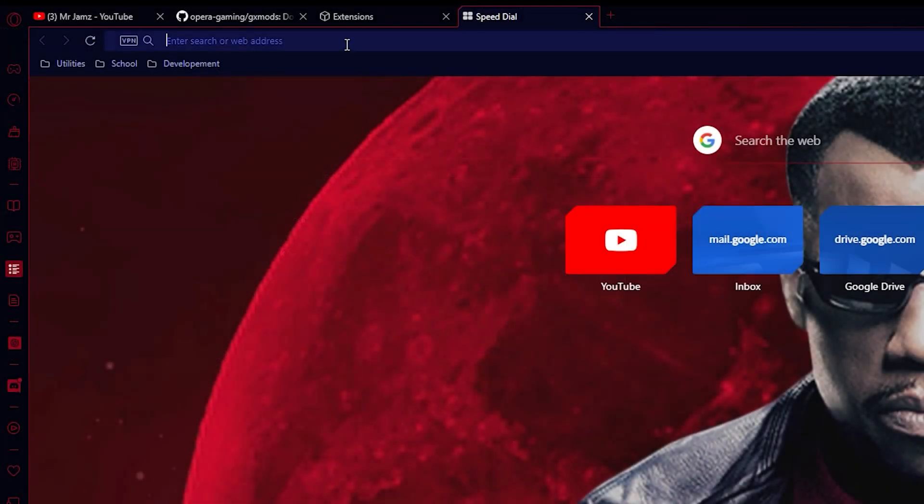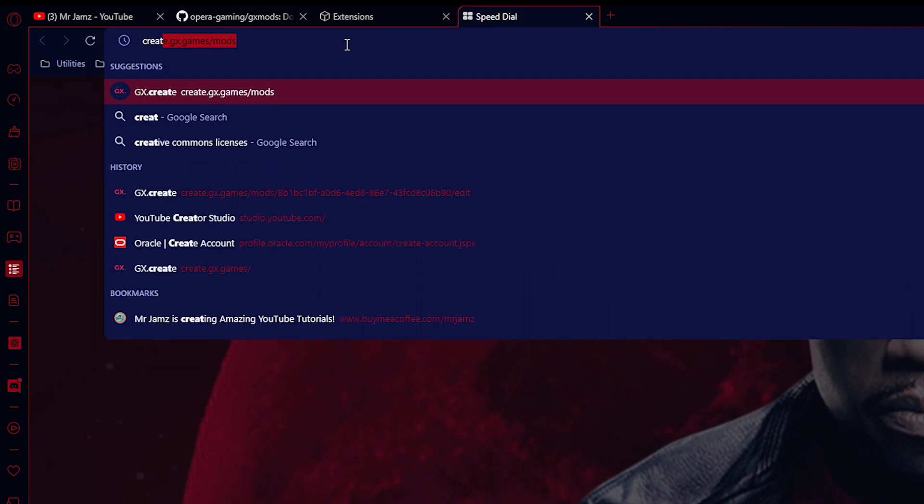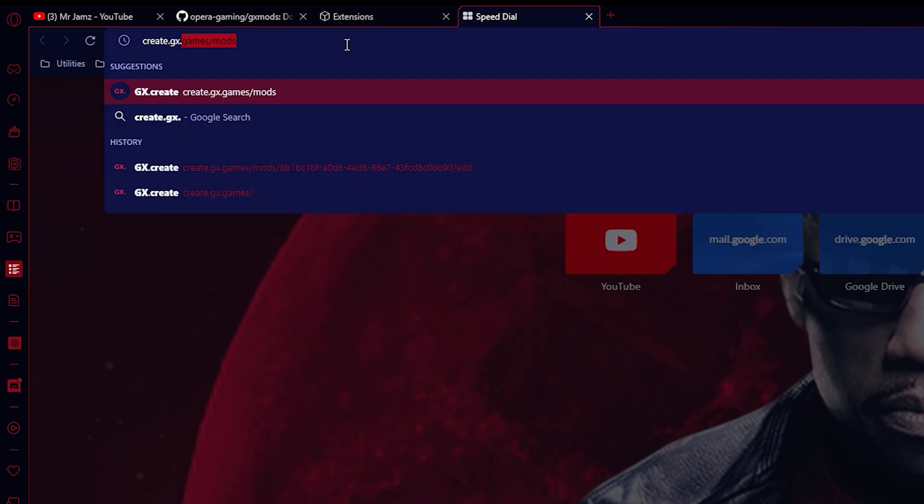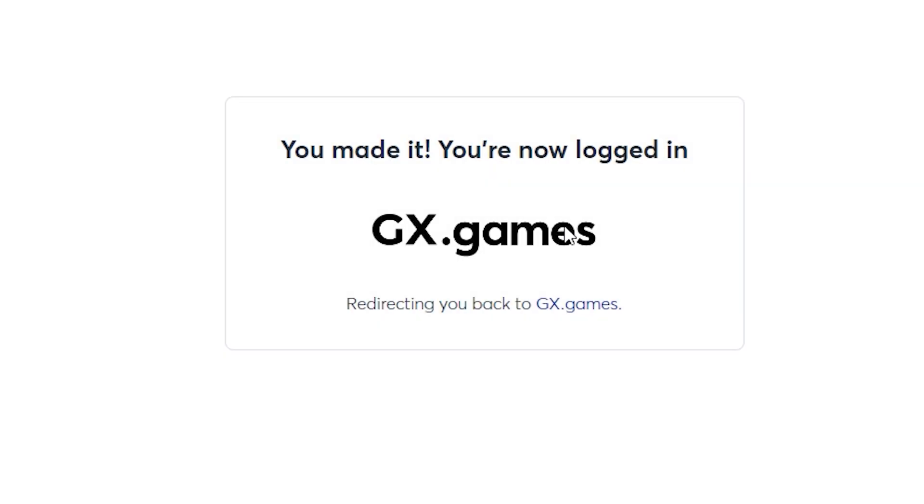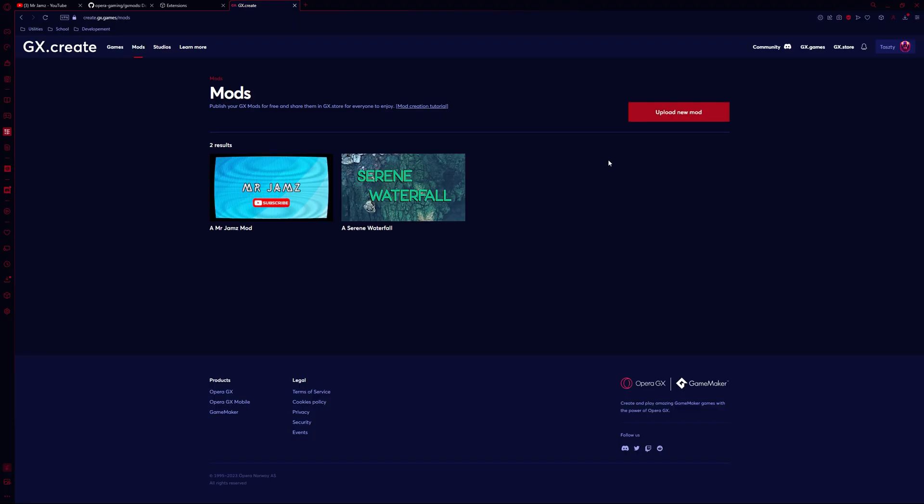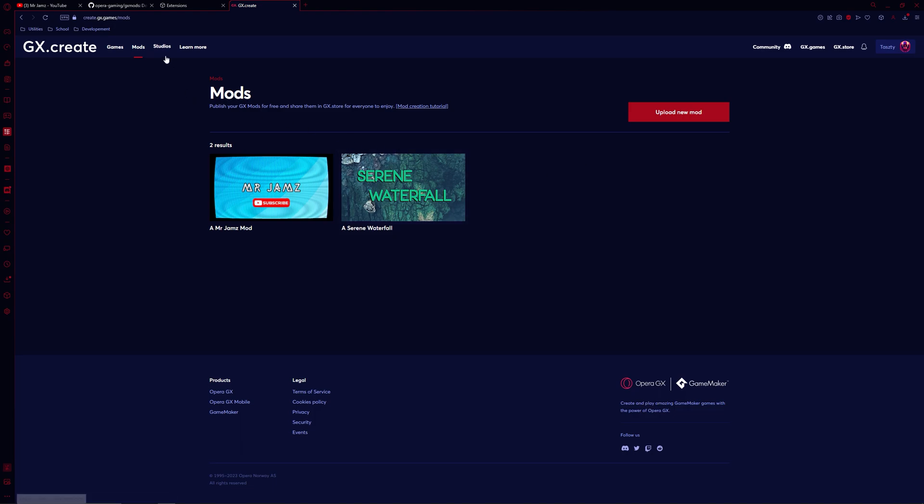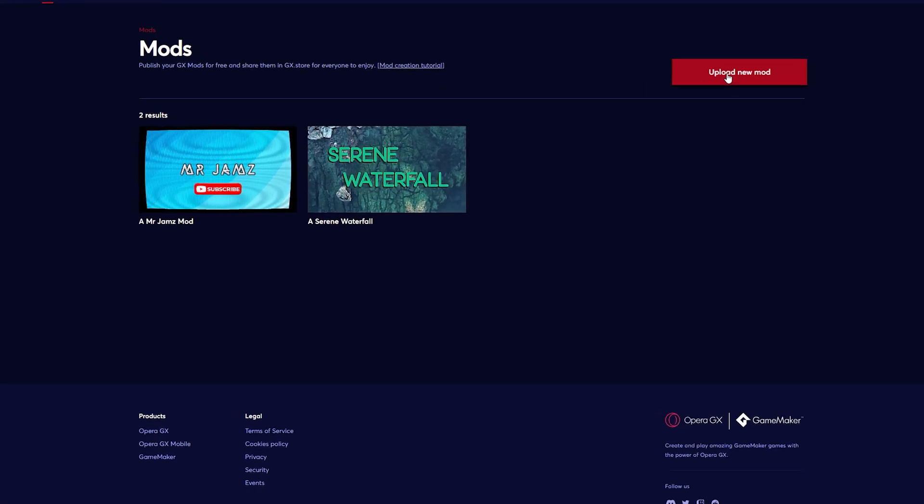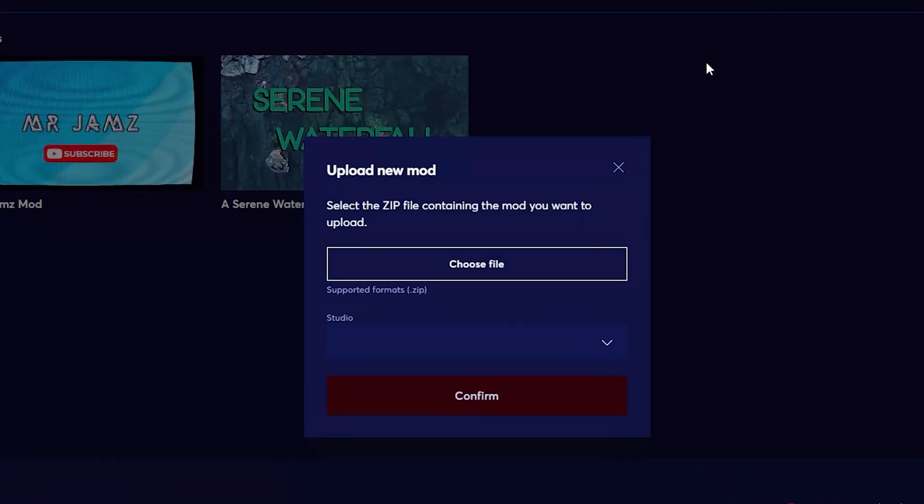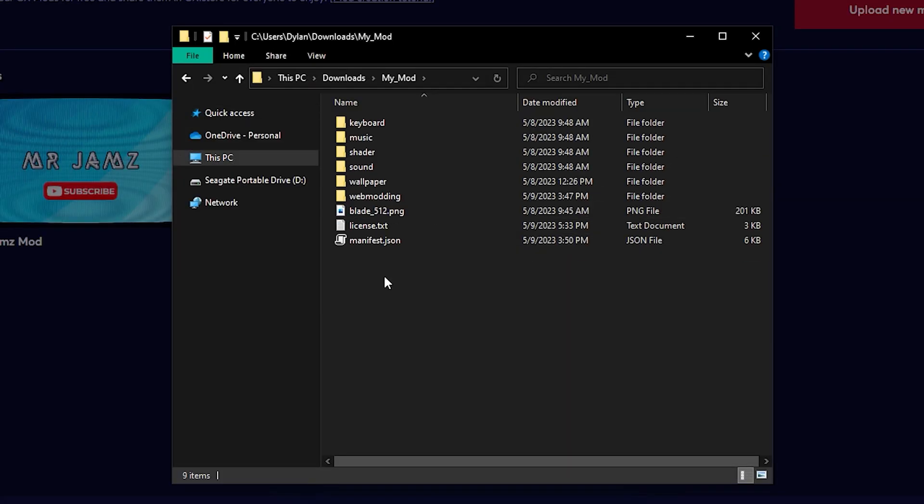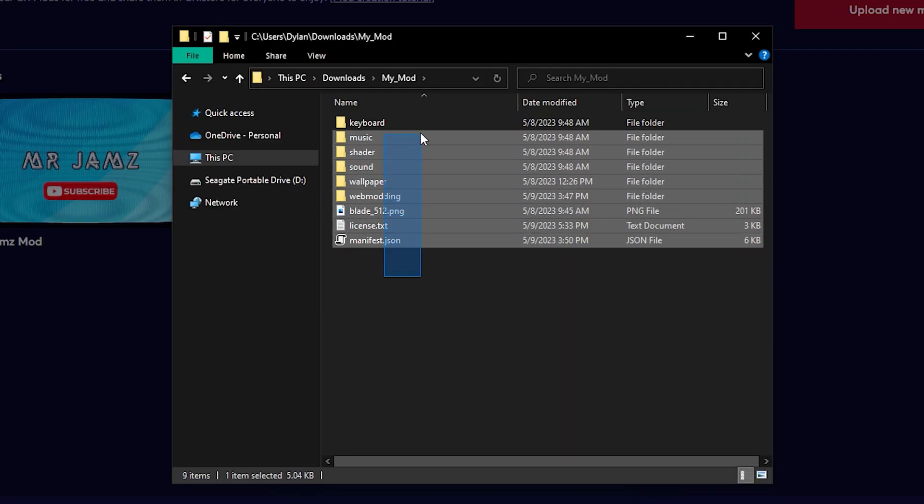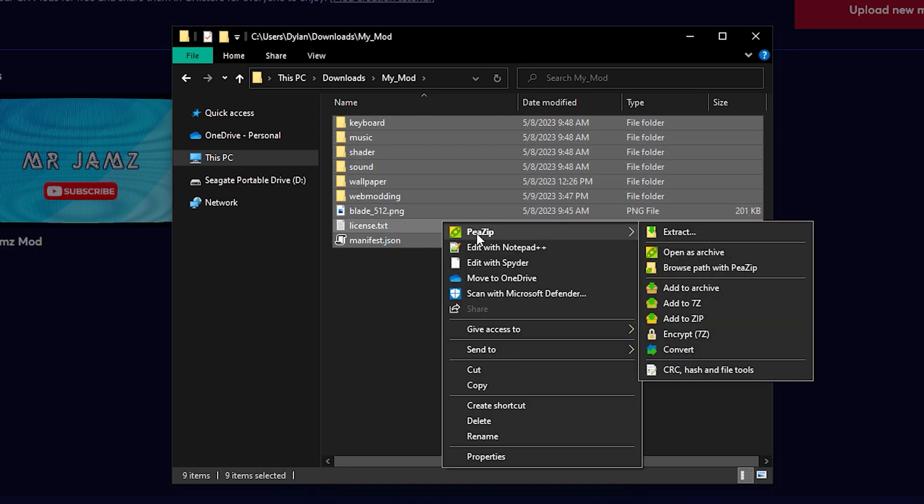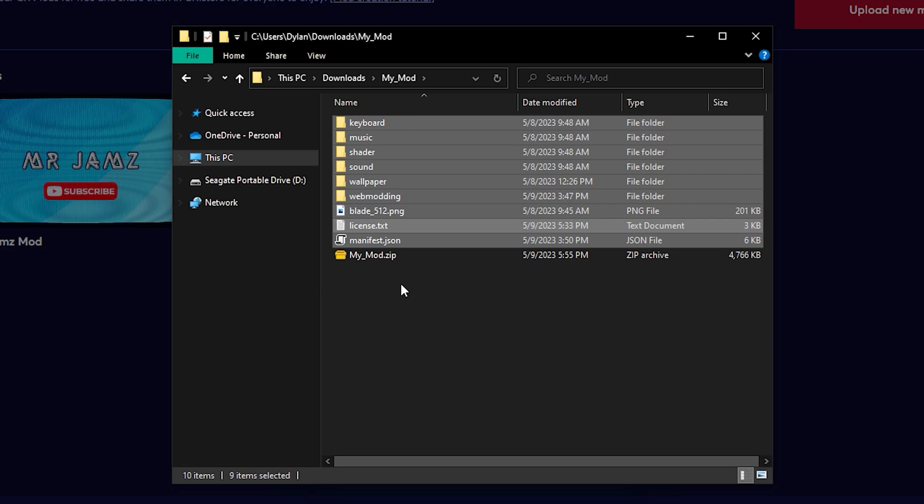In order to publicly publish your mod, you need to head to create.gx.games and either sign in or create an account. Once you are logged in, make sure you create a studio under the studios tab, and then you can click upload new mod on the mods tab. Before you choose a file, navigate to your mod folder and open it. Highlight the contents of your folder and add them to a zip file. P-zip is a free software you can use if you don't have another way to add them to a zip file.